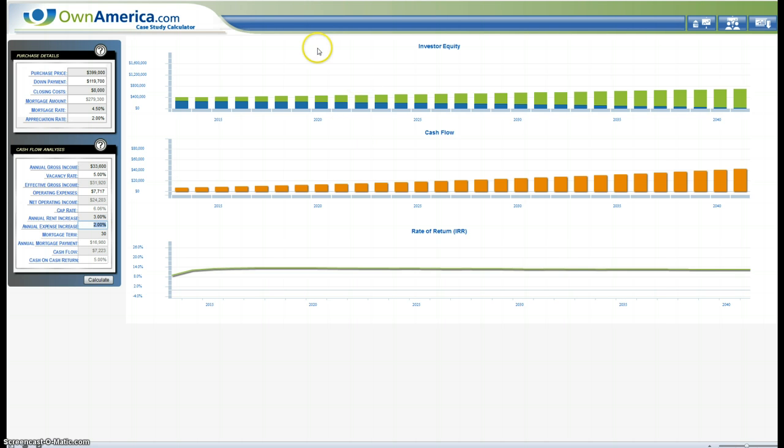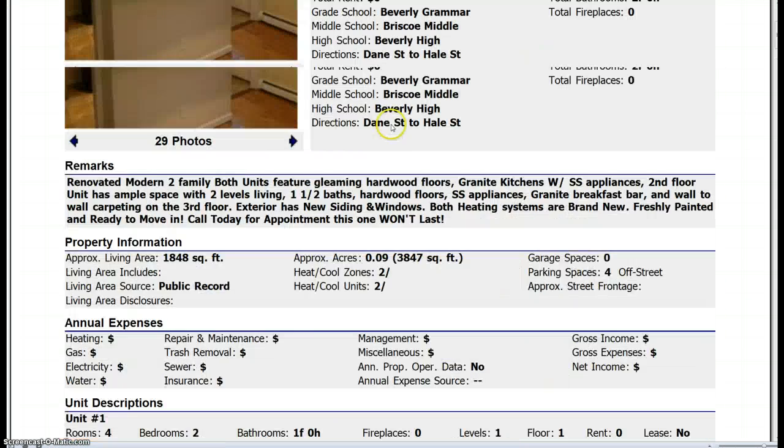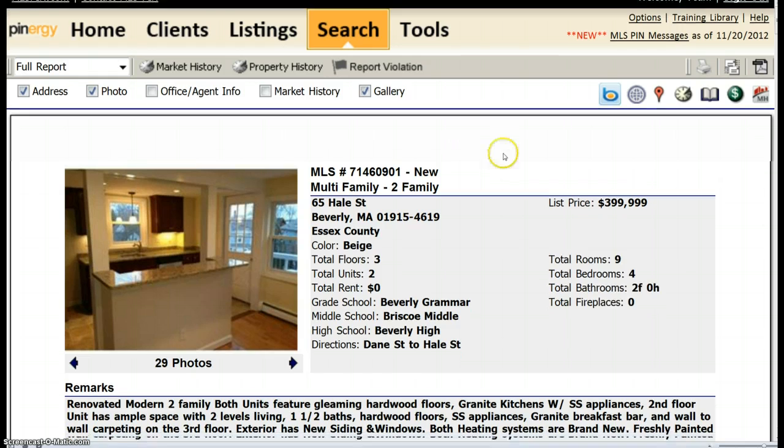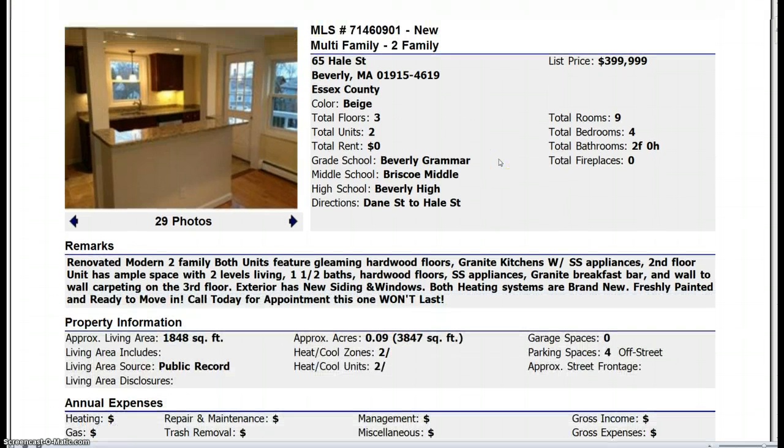So here's an example of doing something a little bit different with an owner-occupied. And this is 65 Hale Street in Beverly, Massachusetts.